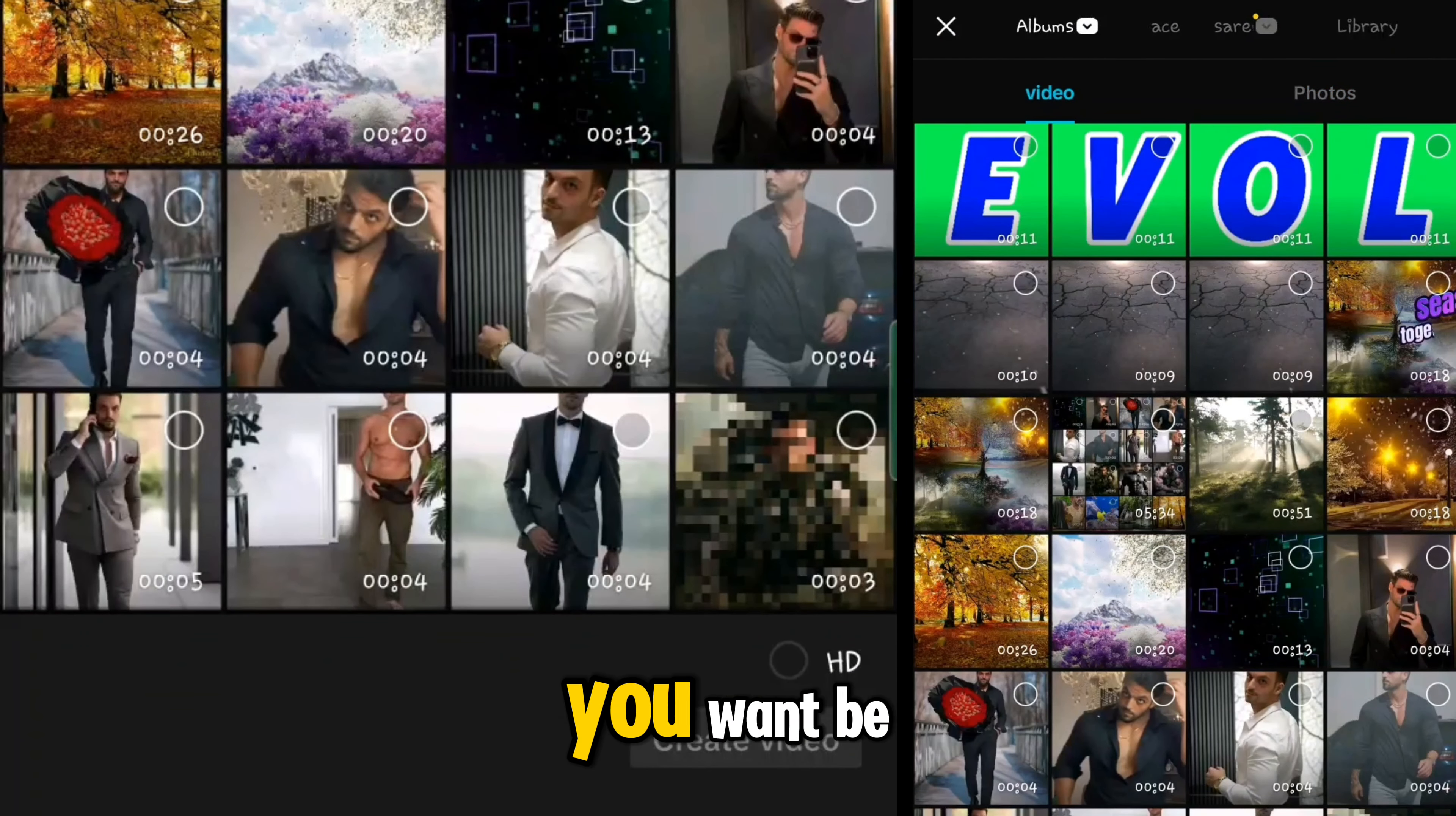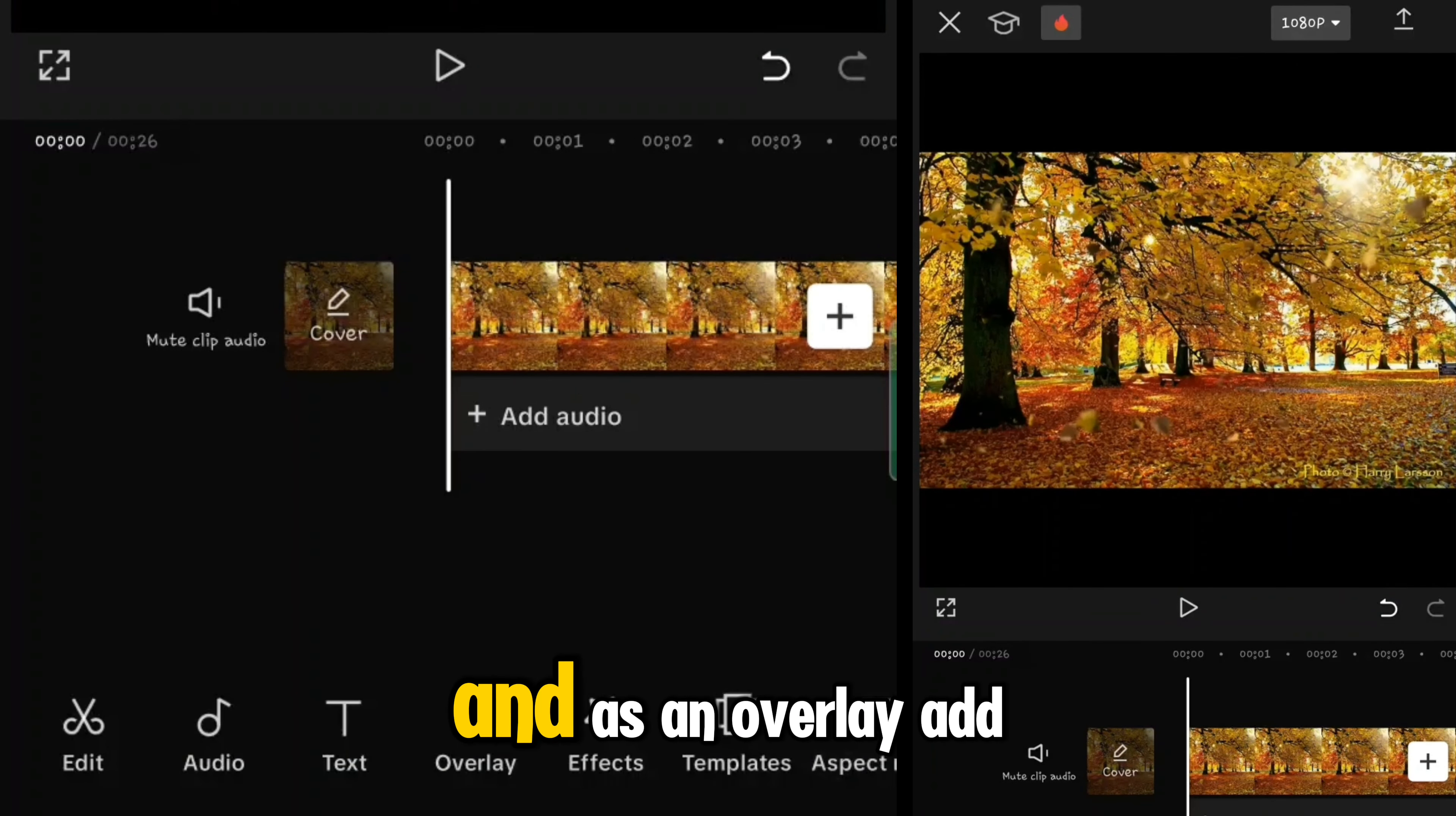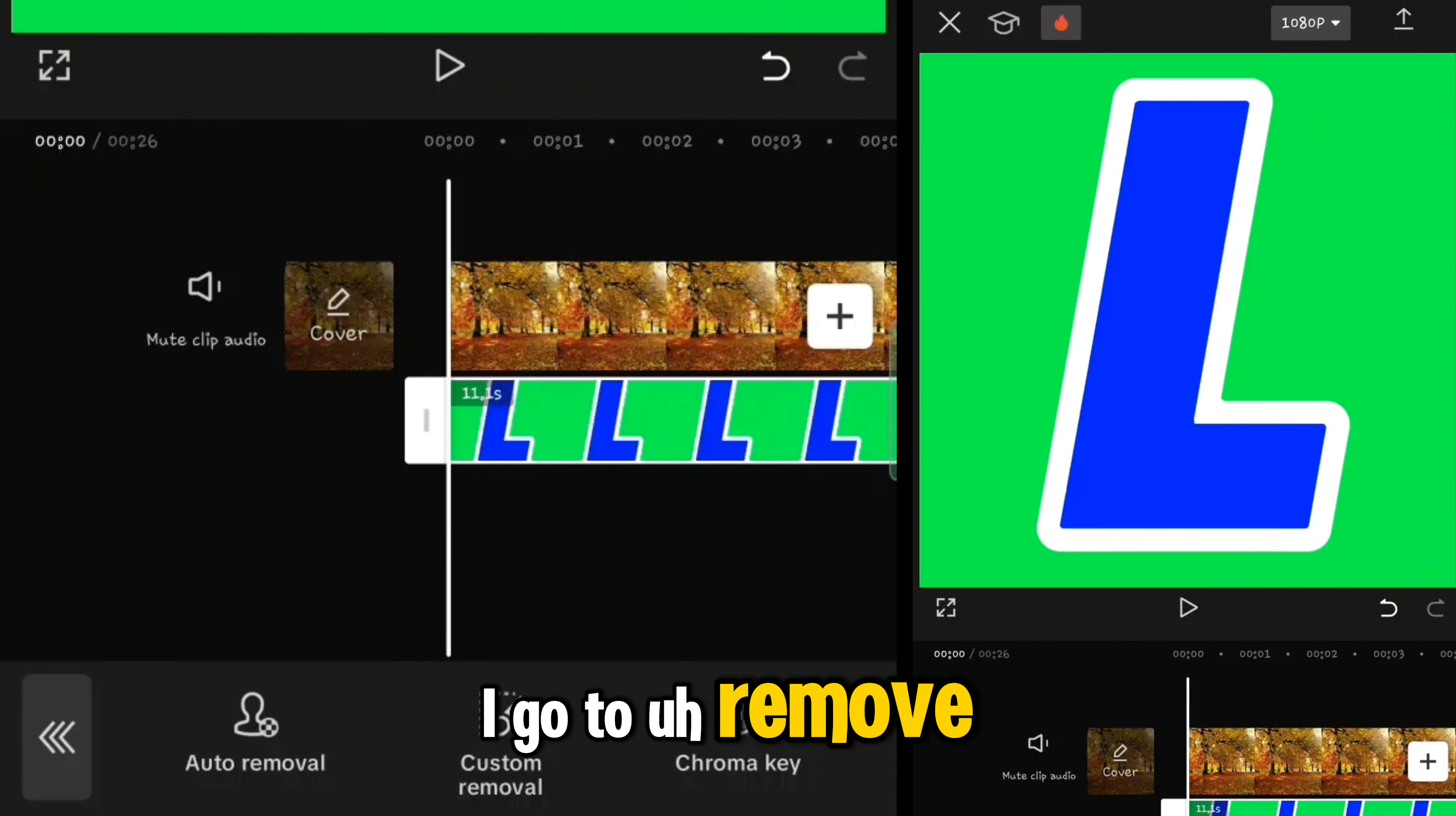Now you should tap on new project and add the video that you want to be in background as a main track. Now change aspect ratio to 1:1 and as an overlay add one of the movies that you made.